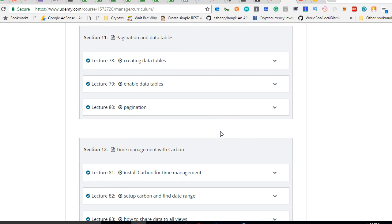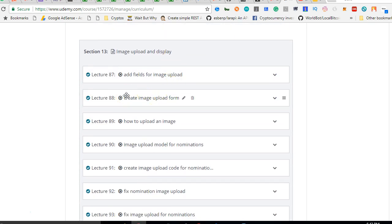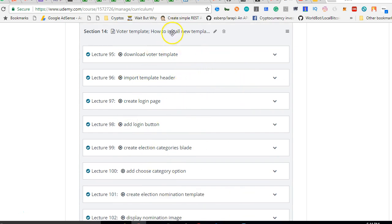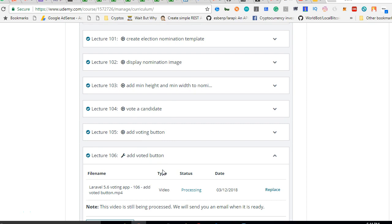In this app we have four roles: admin, moderators, an audit firm, and voters — the people who cast votes. Then we look at pagination — Laravel can automatically paginate your pages. We also look at time management: we install a package called Carbon and I'll teach you how to use Carbon to check whether your app is within a certain date range or whether a certain date has passed. Then we cover how to upload images — image upload is usually a very difficult topic in Laravel, and this course treats it comprehensively.